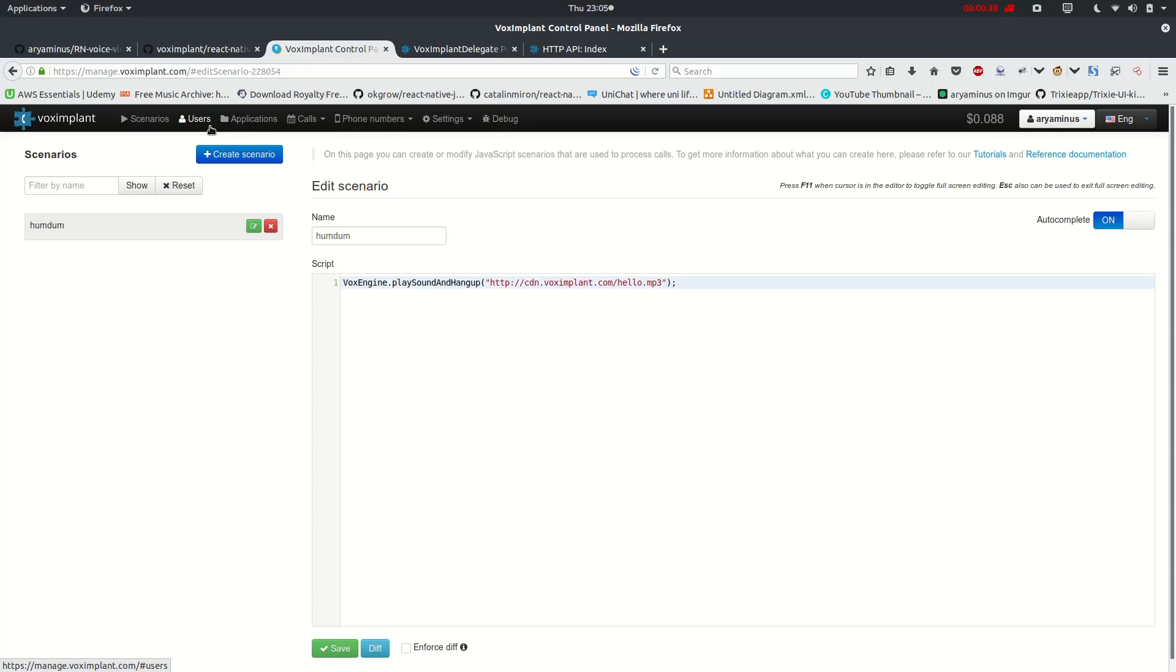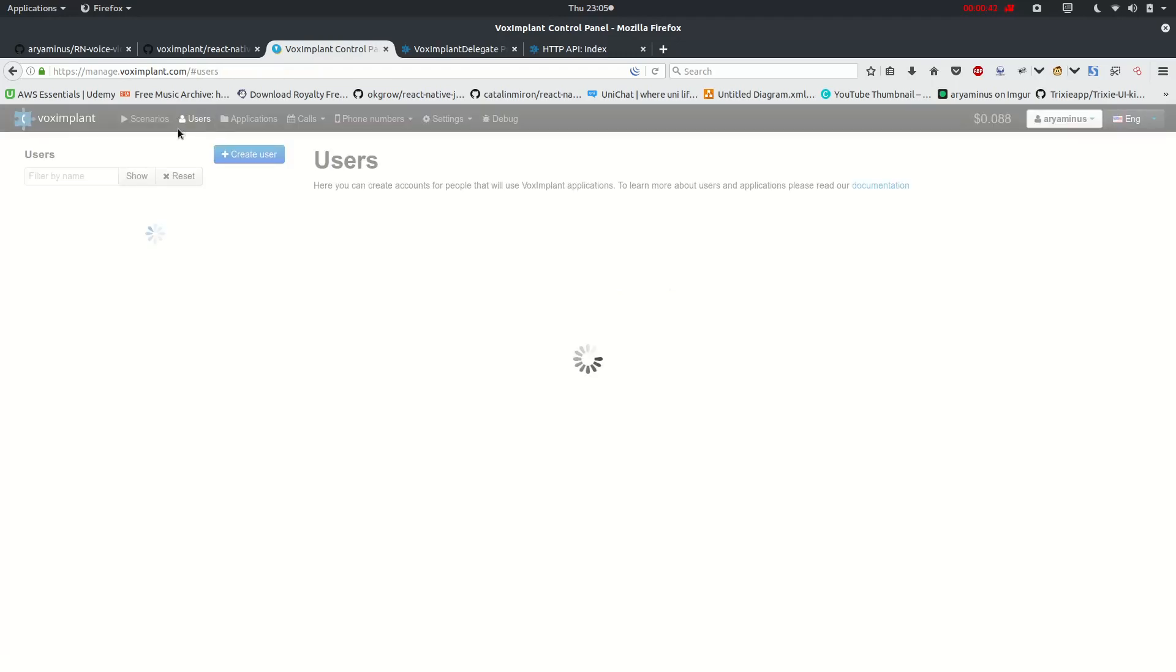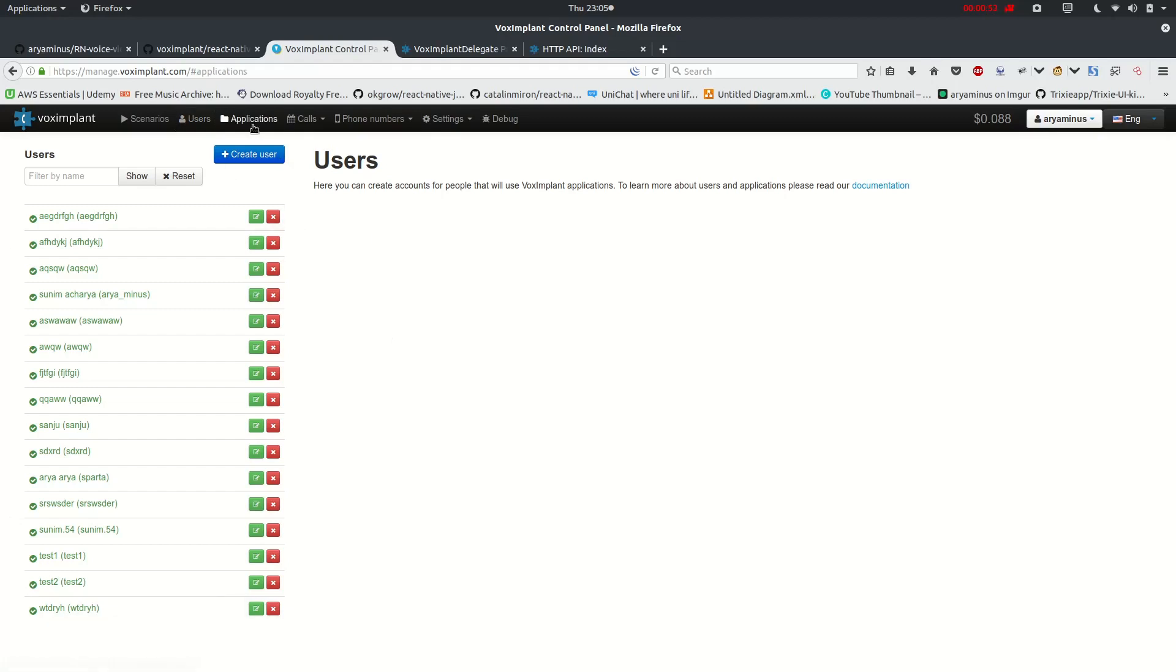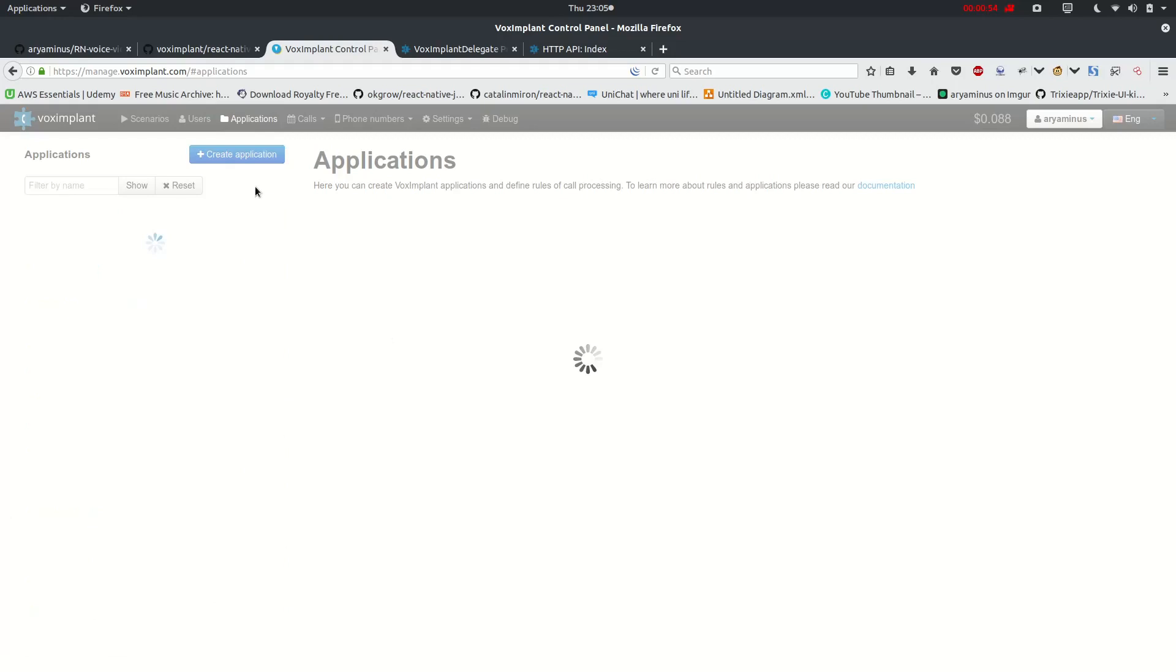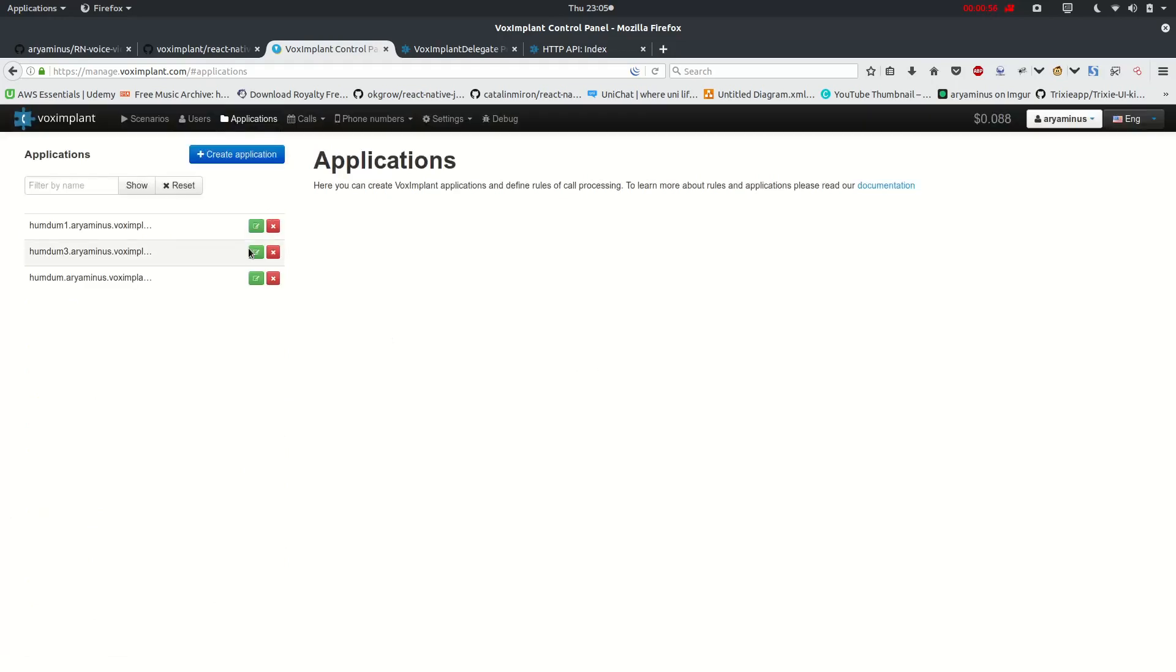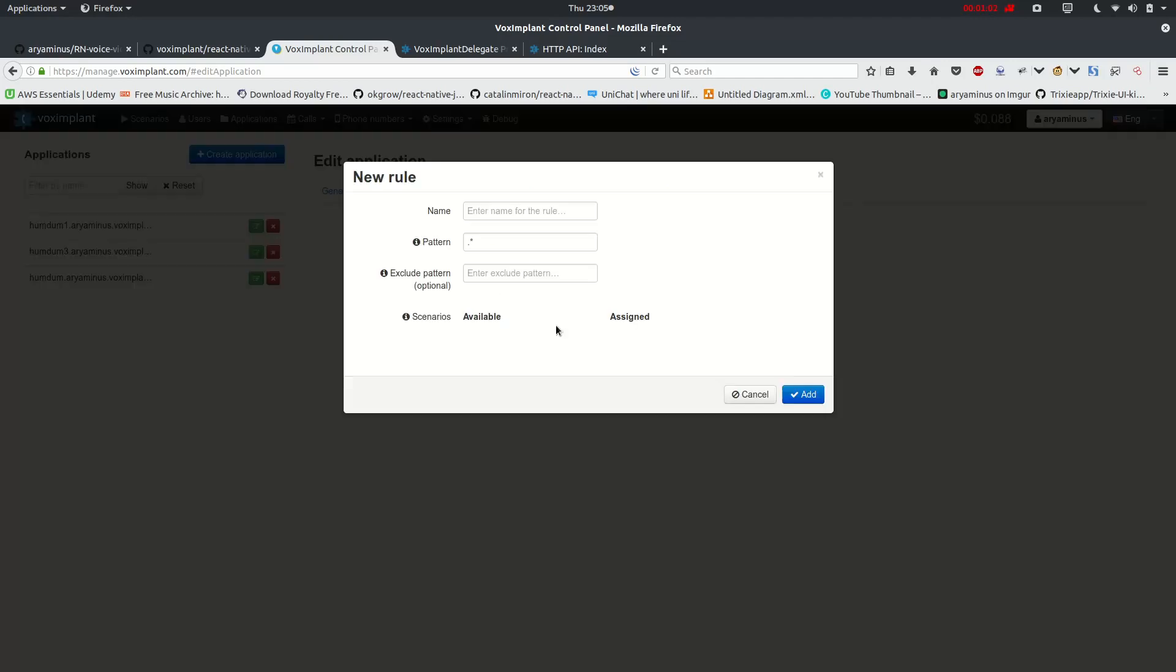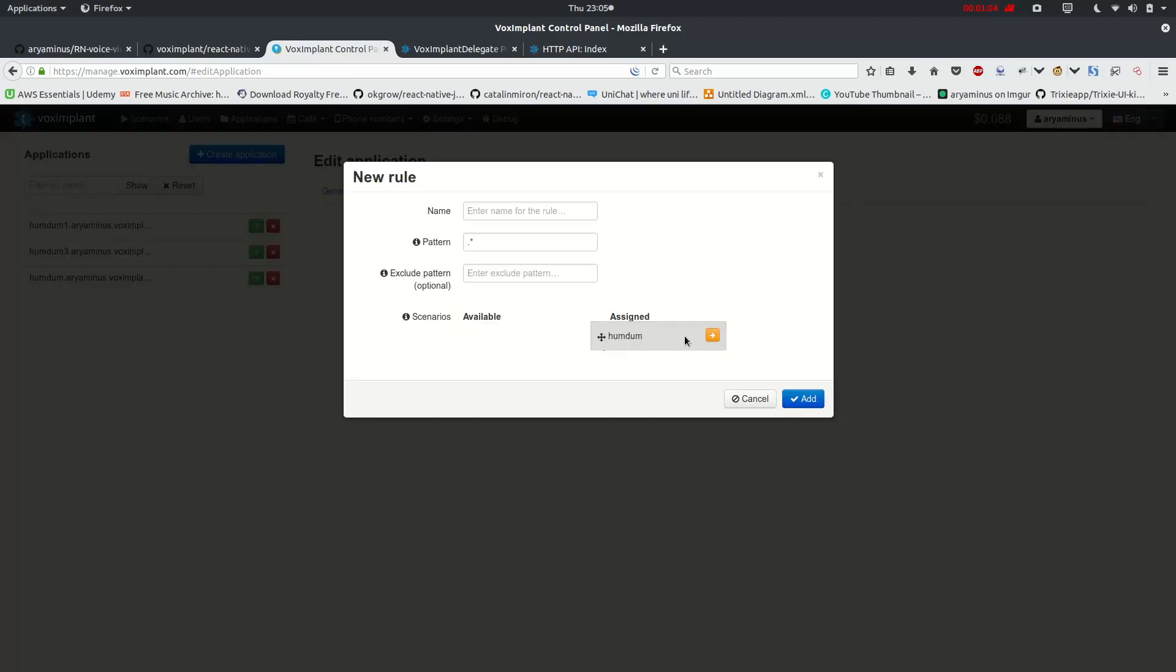Now, what we want to do is we want to create users. So this is some demo of users I have created, and we want to create these users from within our app and link it with the applications, right here, where I believe you have to assign that rules which we have used here.